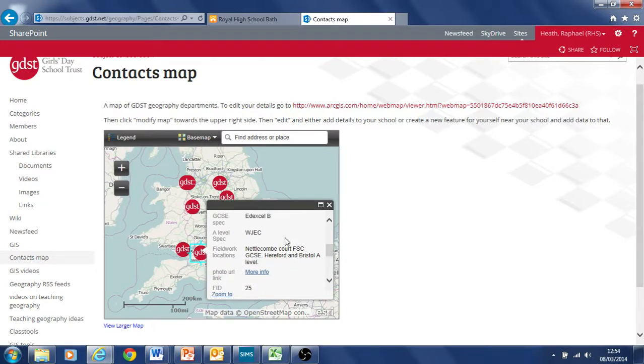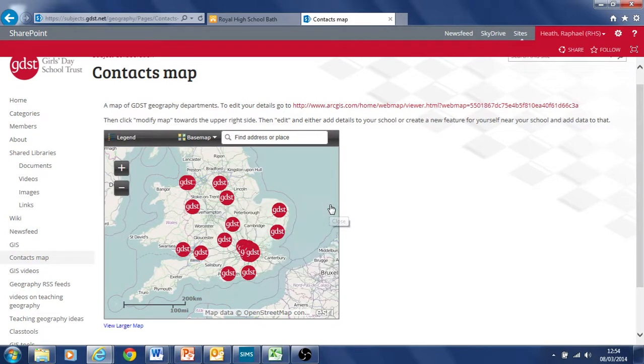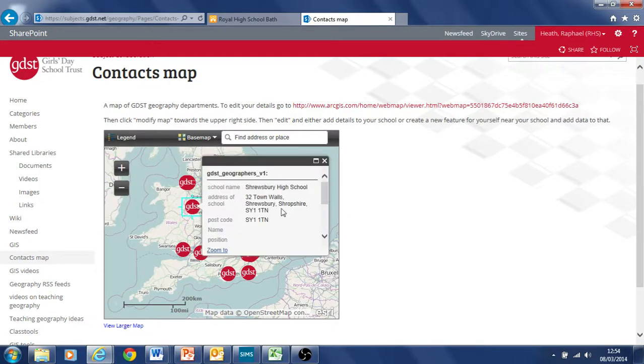And we can add information like exam boards we use, fieldwork sites and so on that might be helpful to other people to know. Perhaps locally, there's collaboration over different fieldwork and exam boards.